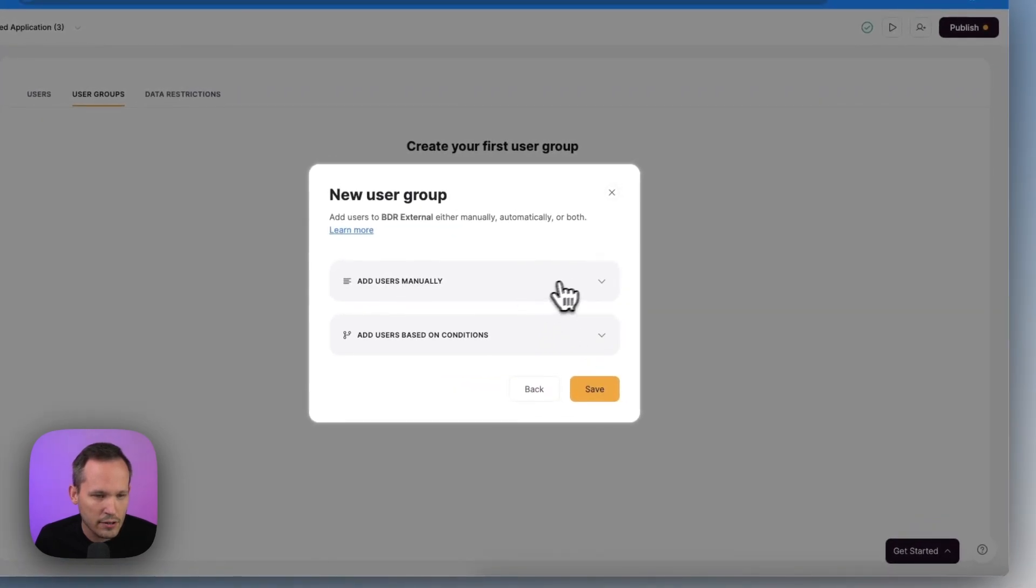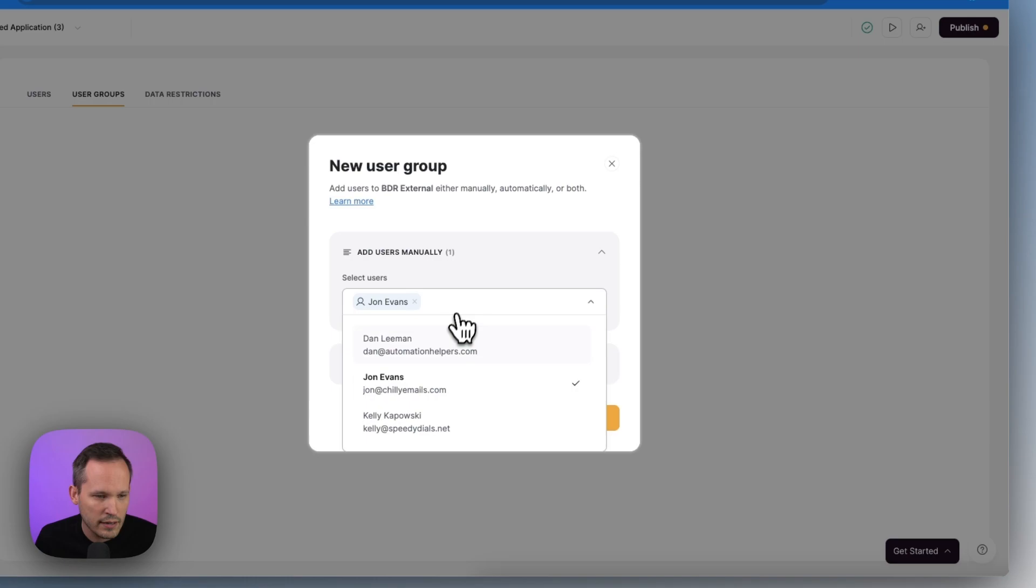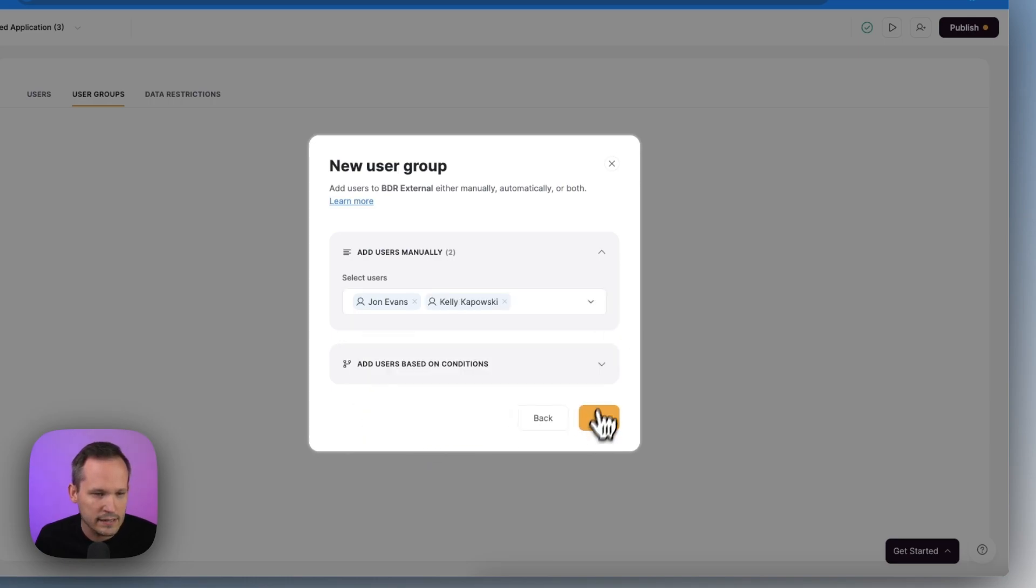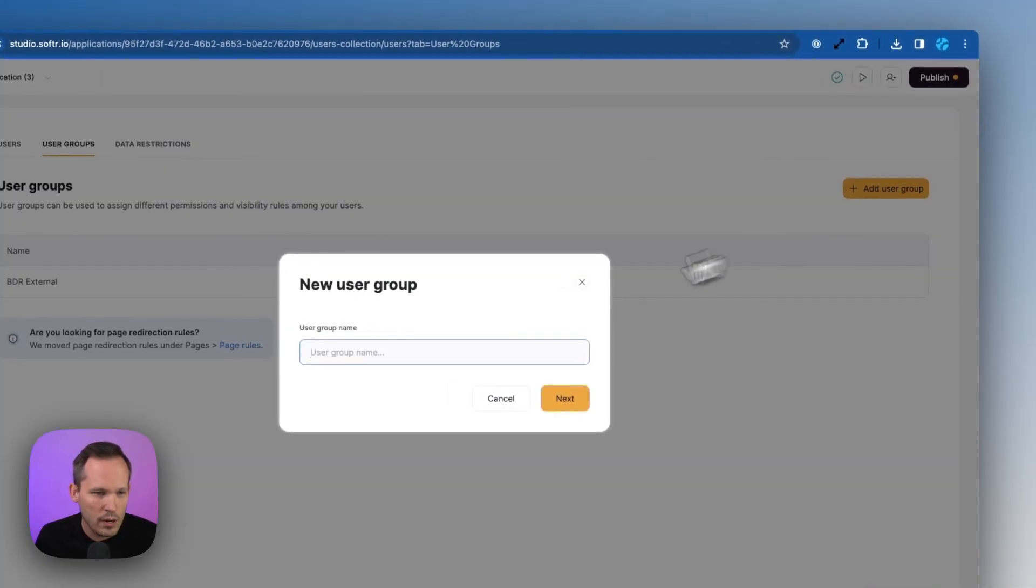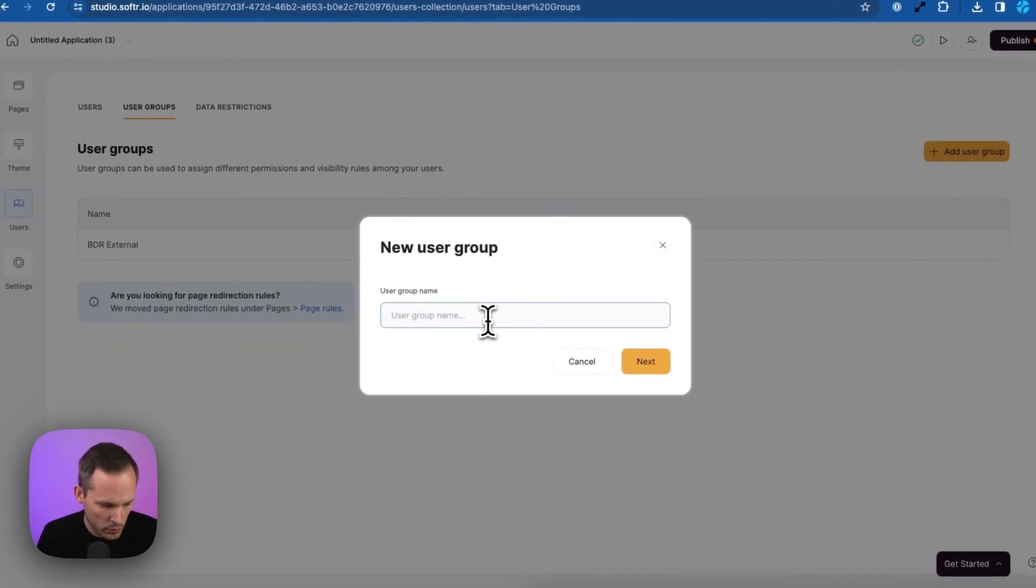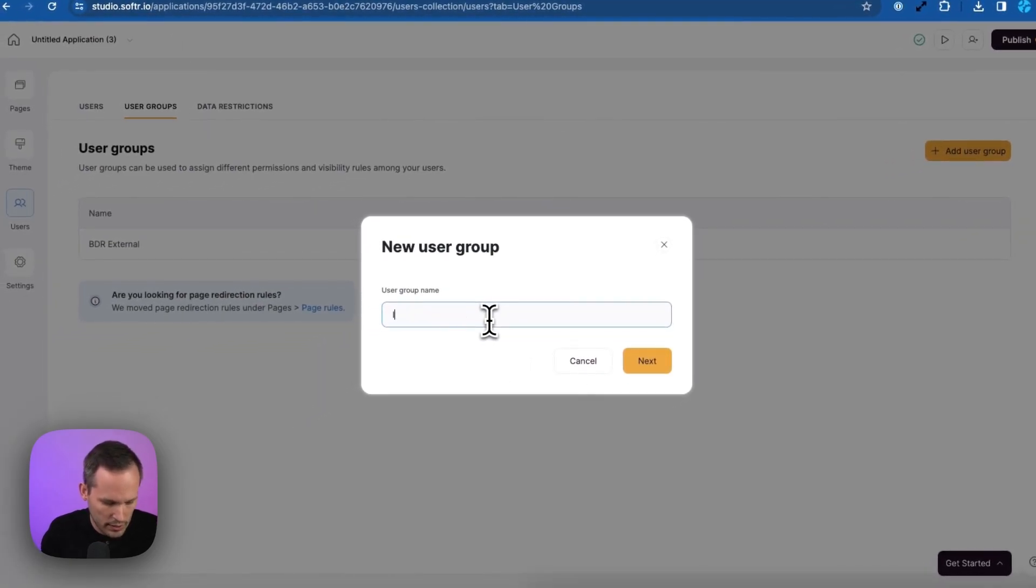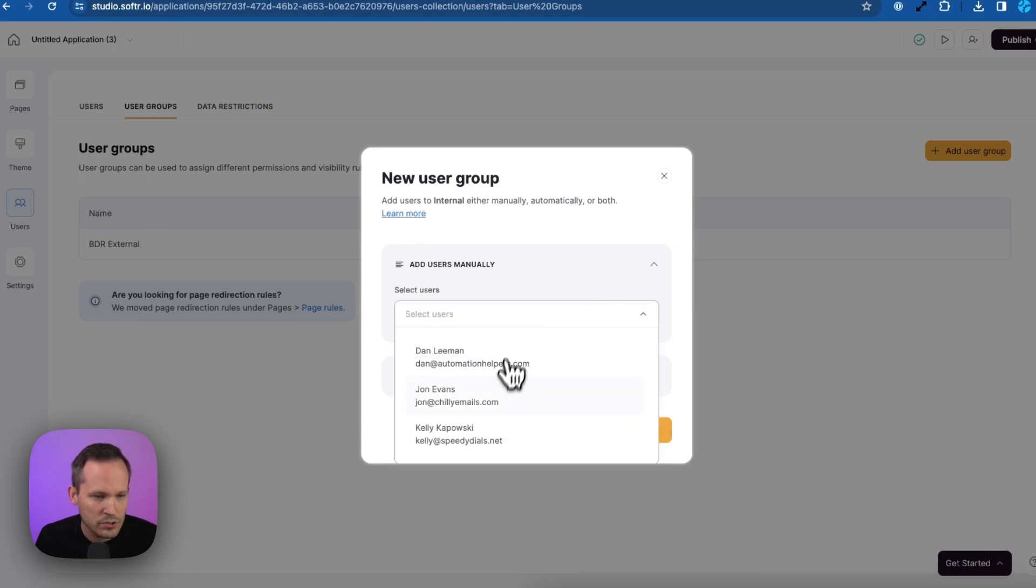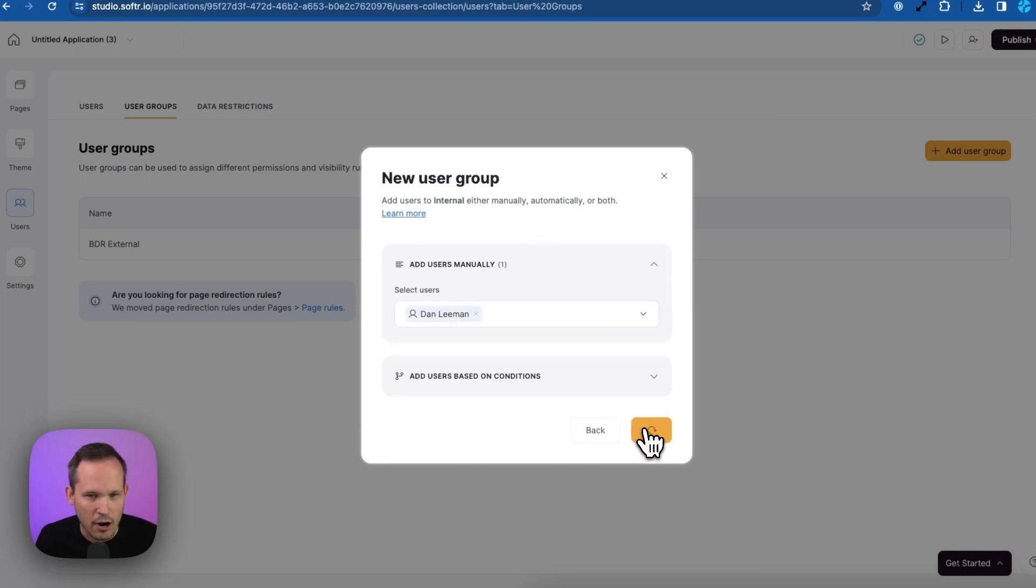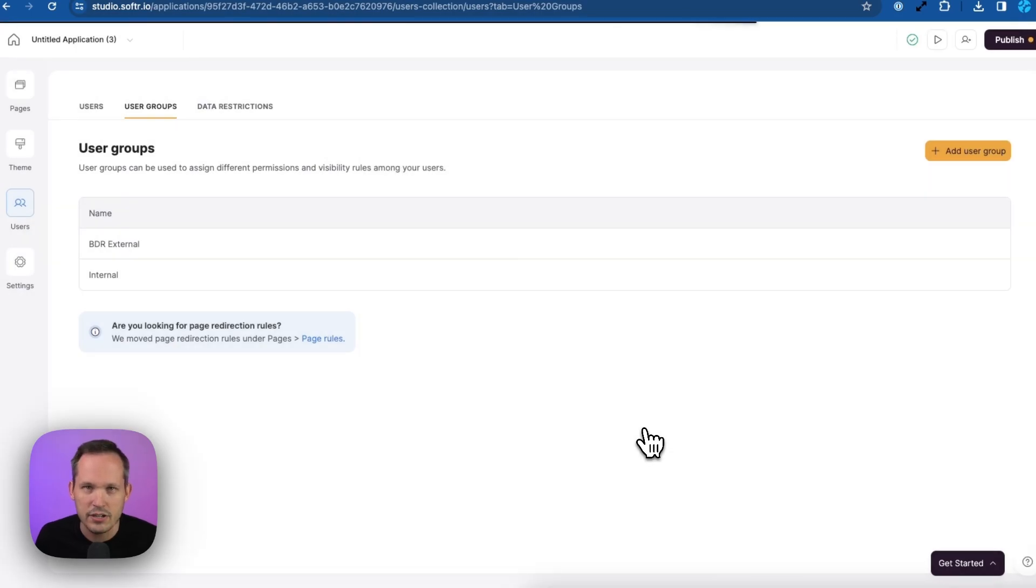We'll add our users here manually. And so we'll add both john and we'll add kelly to this group. We'll go ahead and save that. And then we'll create one more here and we'll call this one internal for our internal team members. And again, we'll add users, but this time this will just be me because I'm representing our organization here.